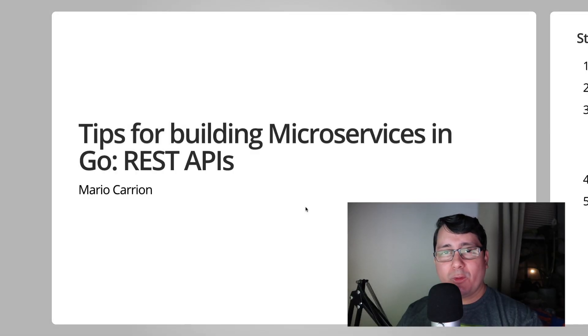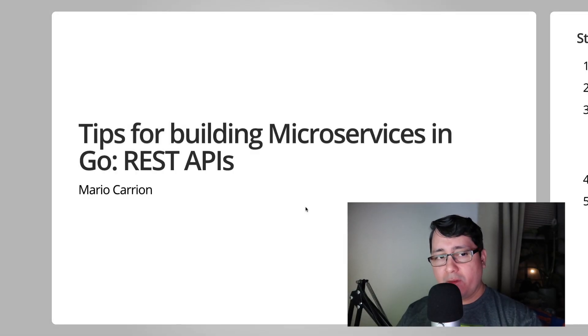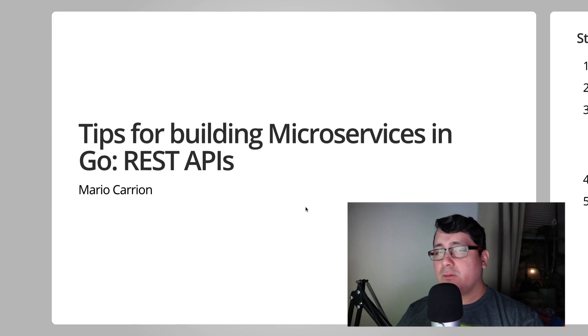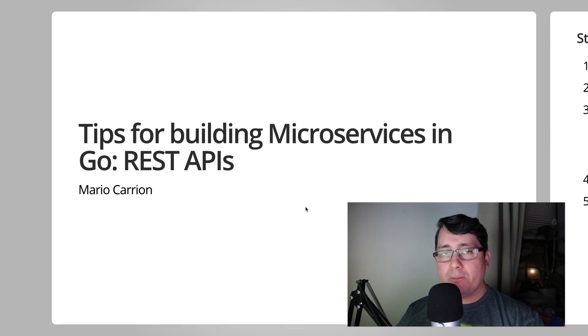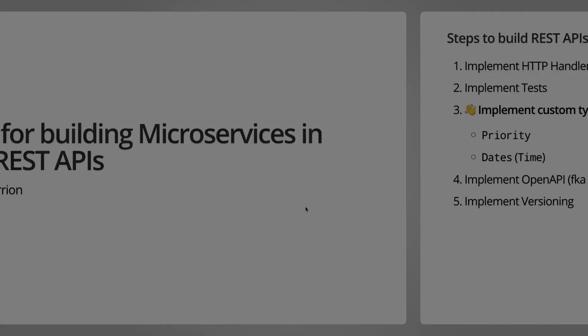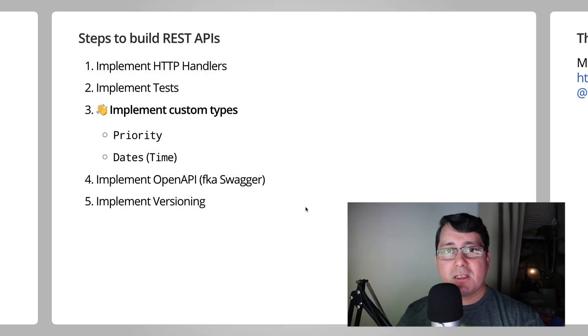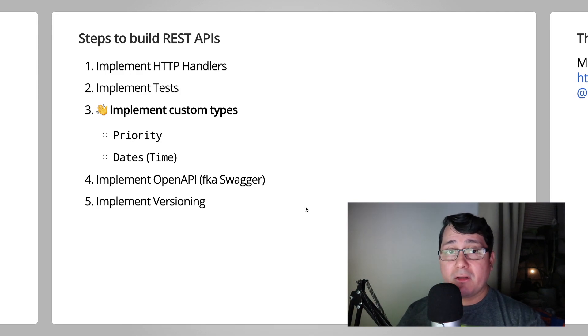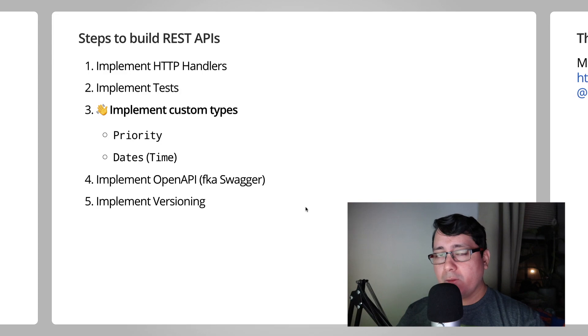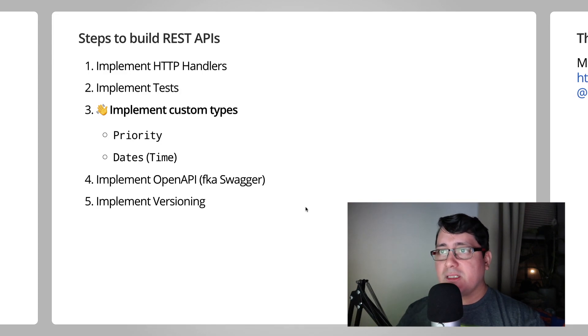Hello, my name is Mario. Welcome to another video. In today's episode, I will be sharing with you another tip for building microservices in Go, specifically how to implement custom types when building REST APIs. So this is actually the third part of this small series discussing everything about REST APIs when building microservices.